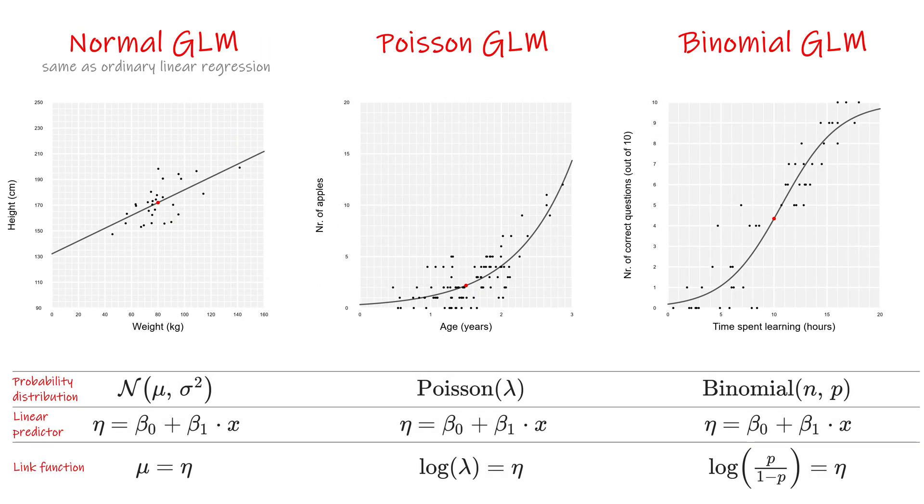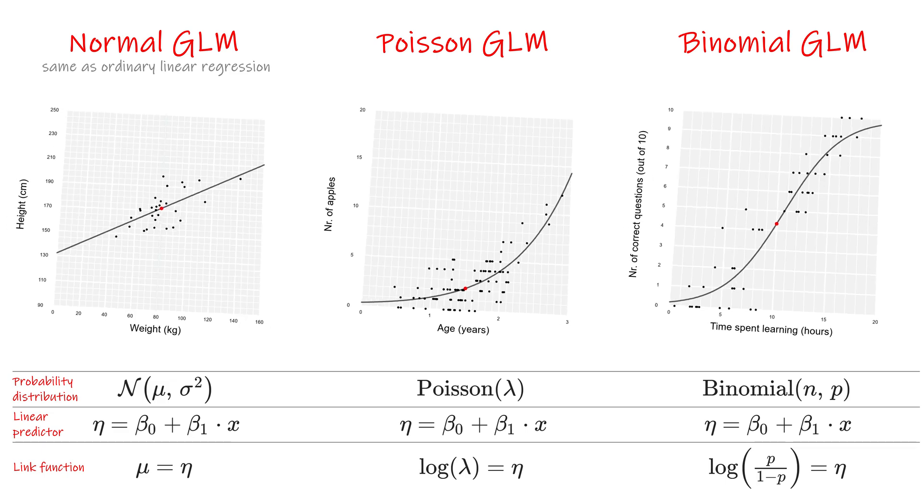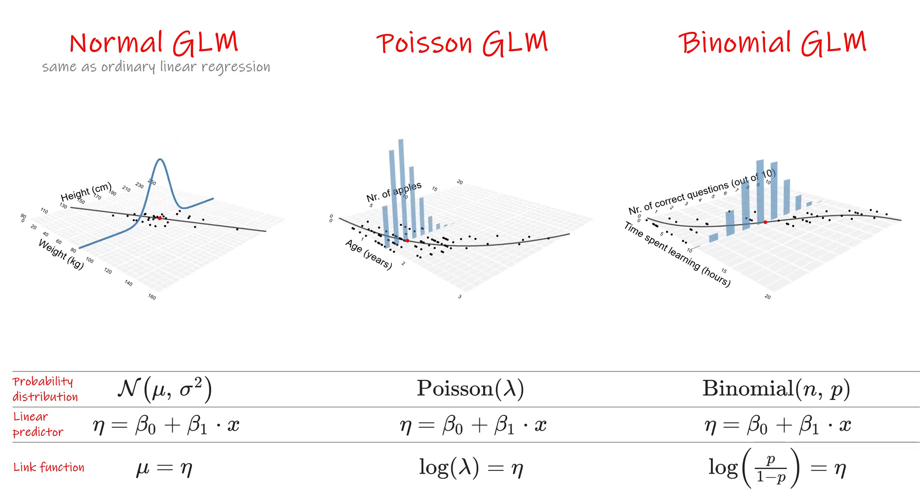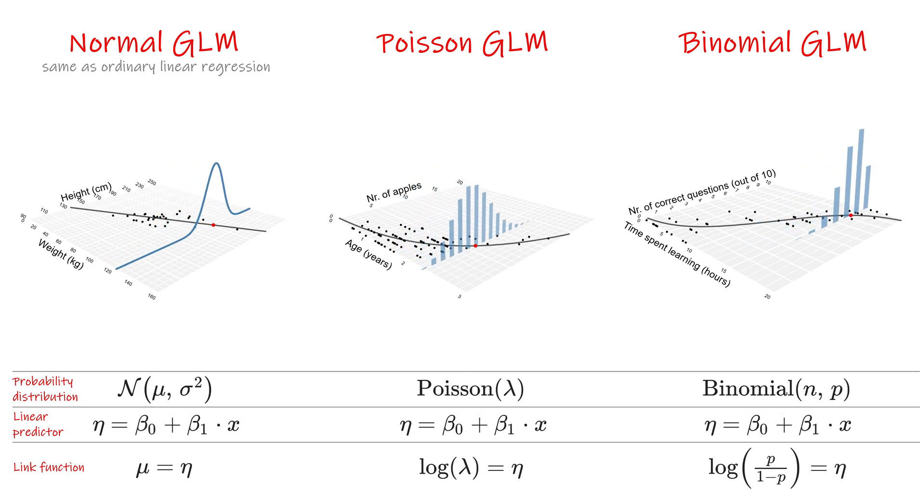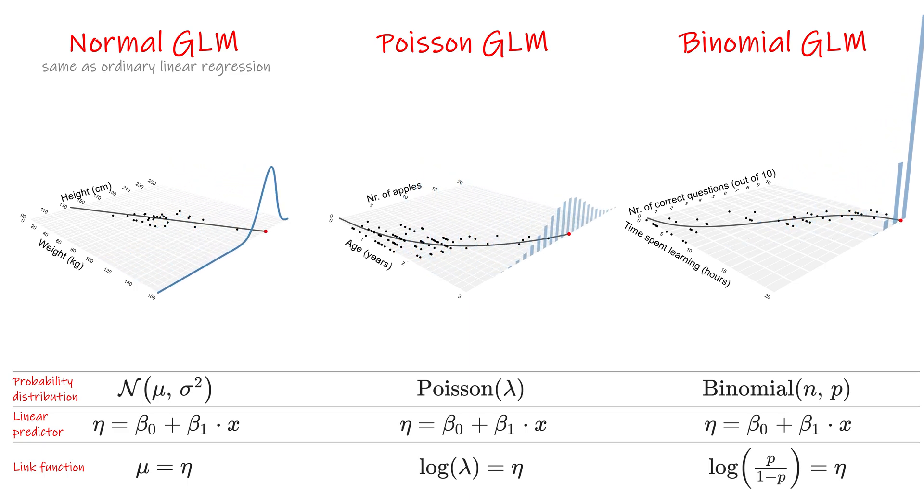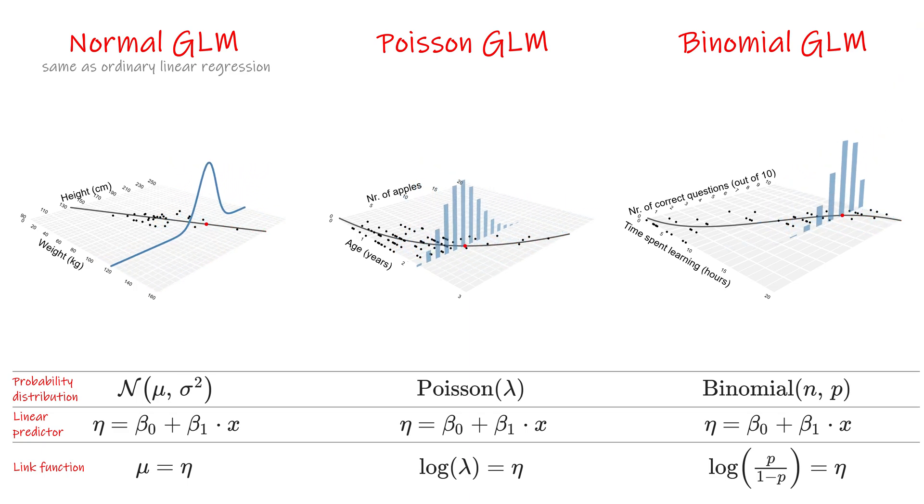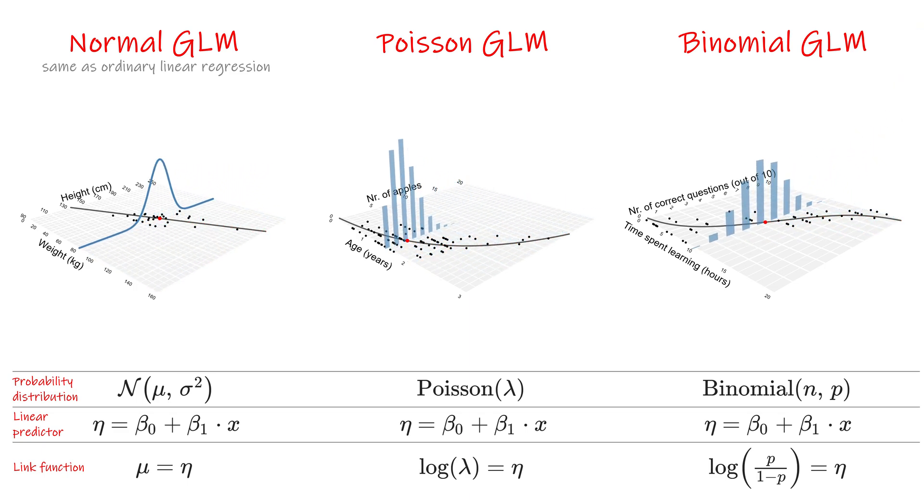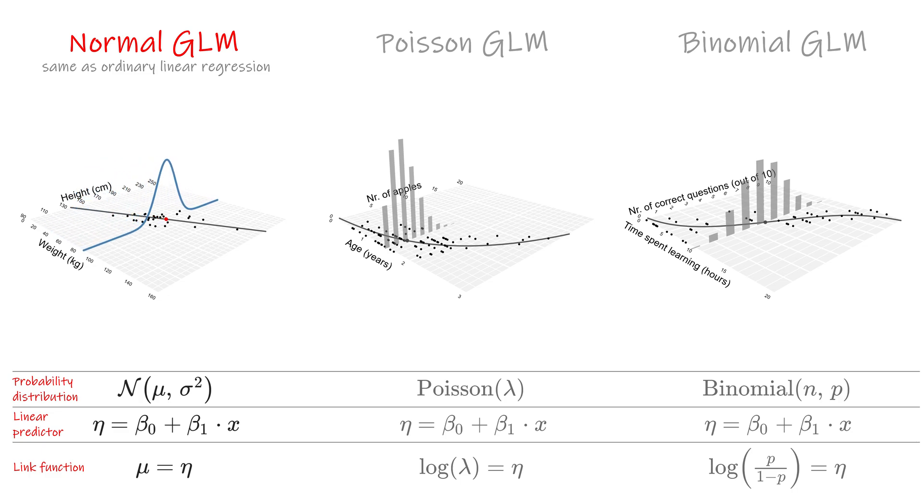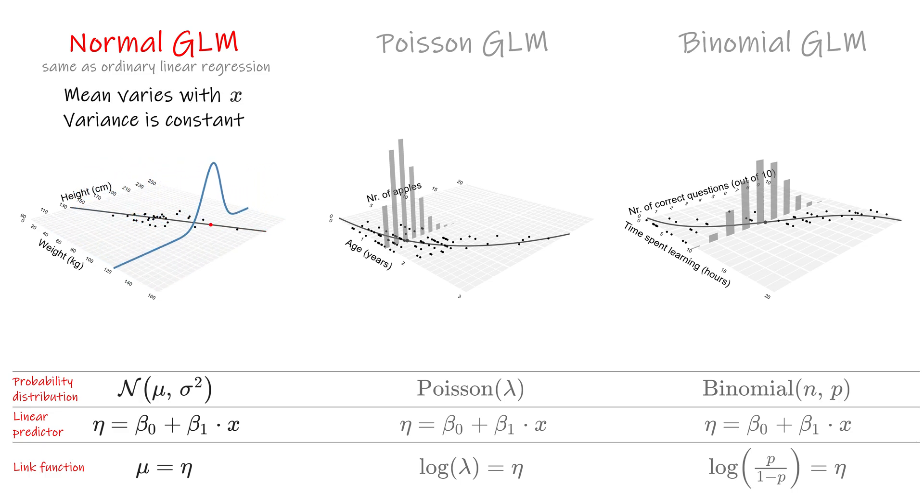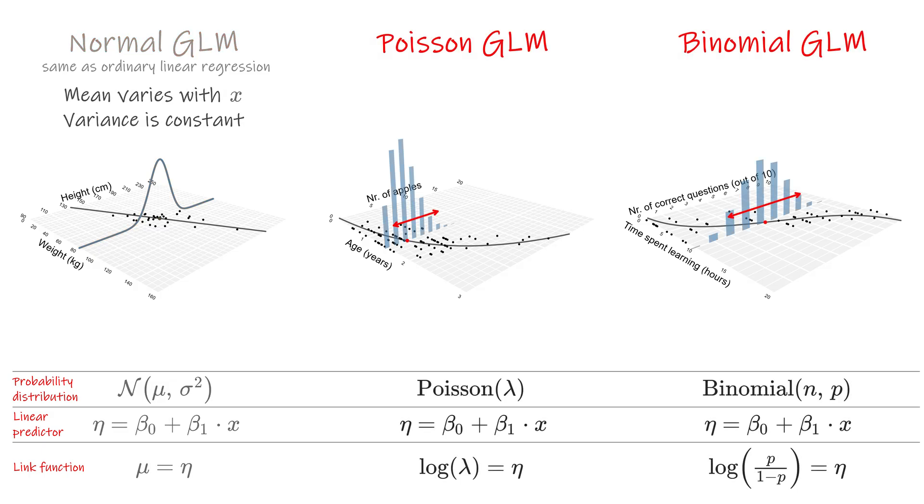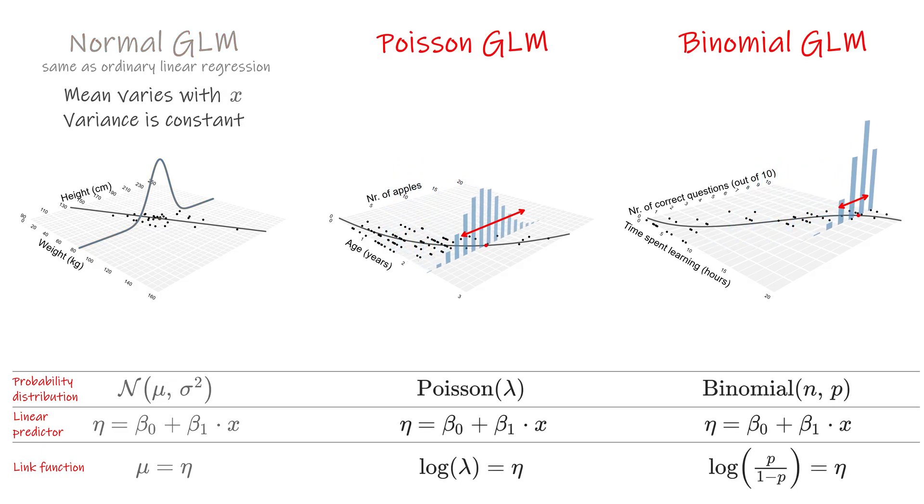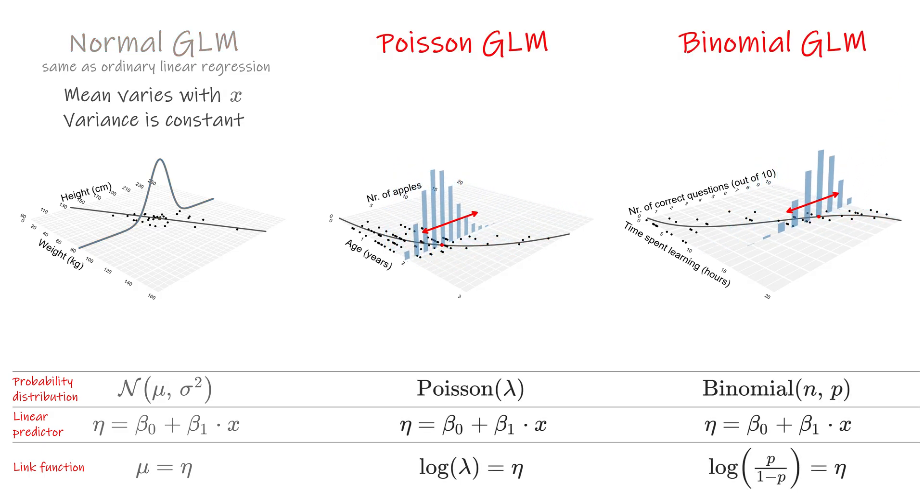In the previous videos we saw how every GLM is essentially just a probability distribution with a mean that changes as we move along the explanatory variable. In case of normally distributed errors, the story ends here, but for Poisson and binomial GLMs, notice how the mean is not the only thing that changes.